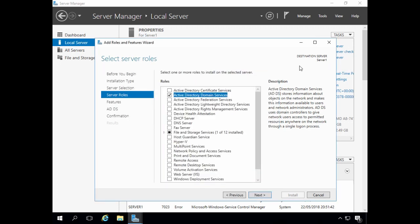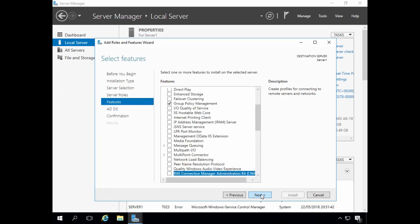Notice in the upper right-hand corner we can see the server that we're installing the role on — Server1. This is useful to check when working with multiple servers. Click Next. On the Select Features screen, we can see that Group Policy Management has been selected automatically. Click Next.